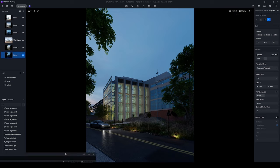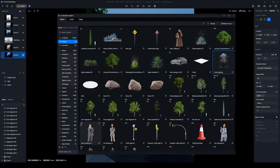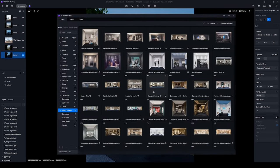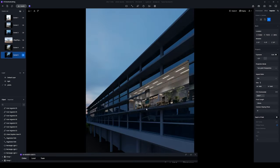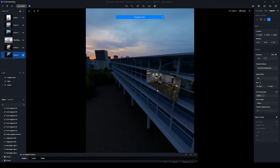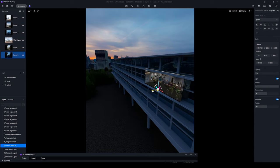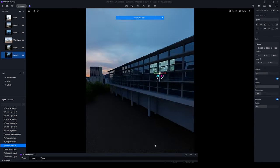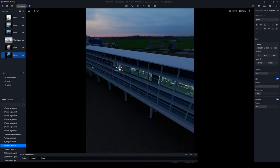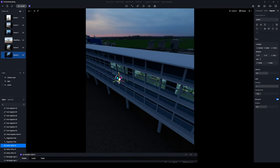The front lighting is now set up. To quickly light up the rear, you can use Interior Parallaxes from D5 Asset Library. Choose an Office Parallax window and increase its lighting intensity to achieve the desired effect.